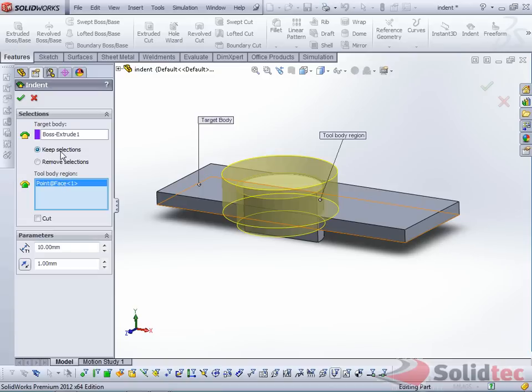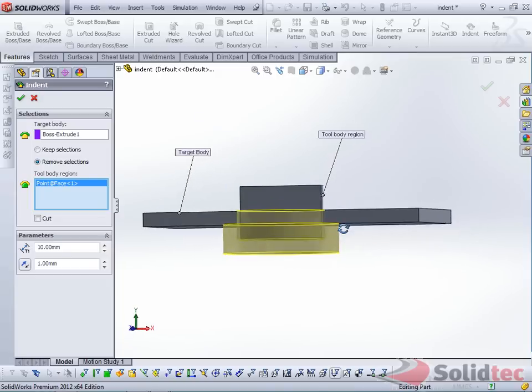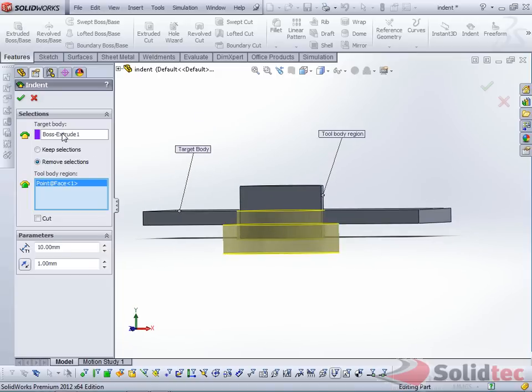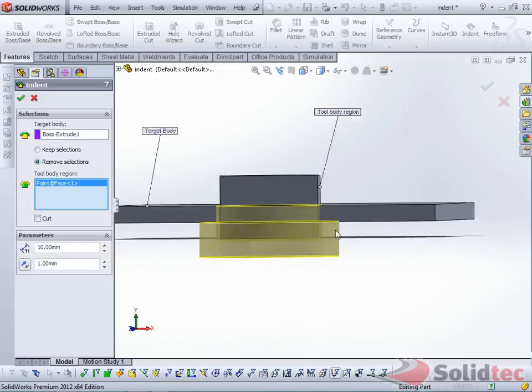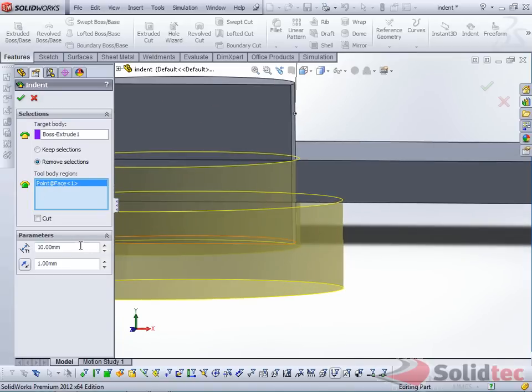Now this is the option Keep Selection. If you want to reverse this around, select Remove Selection. You can see here what it does is the target body gets indented by this tool body, and you get a thickness, which is 10mm here, and a clearance from the body,